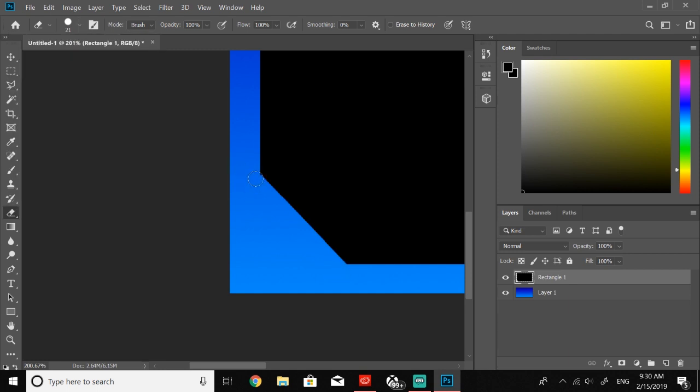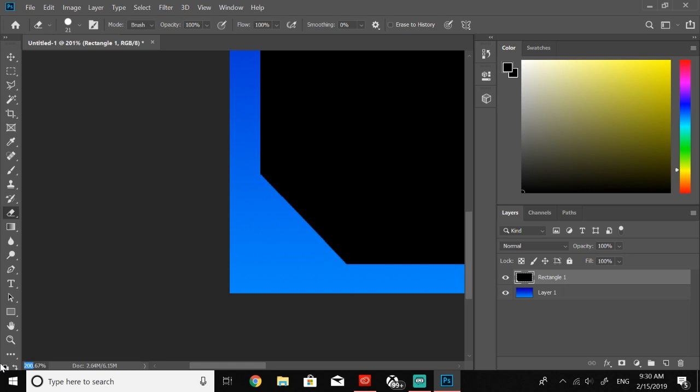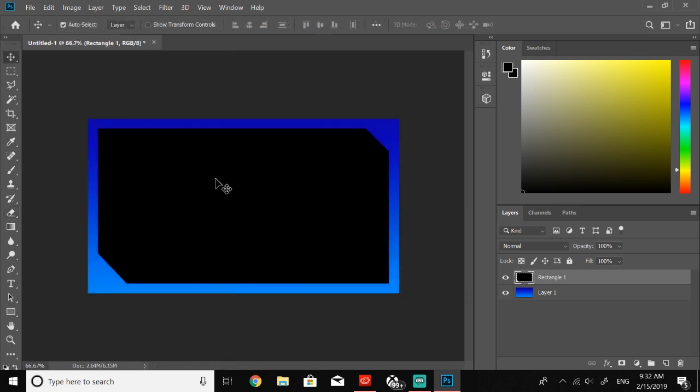There we go, now there we go. So now all you're gonna want to do, just go ahead and repeat this. I'm gonna cut to when I have both of them done. Okay guys I did just finish.